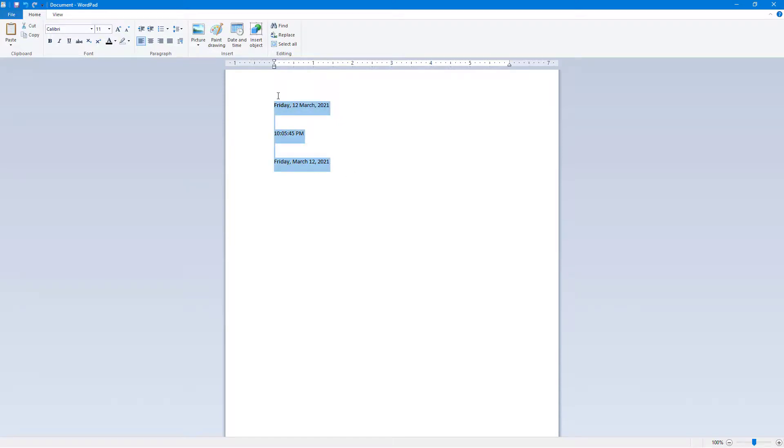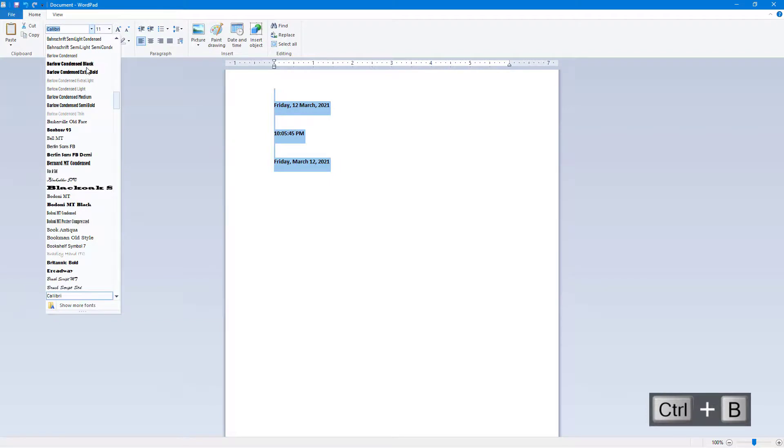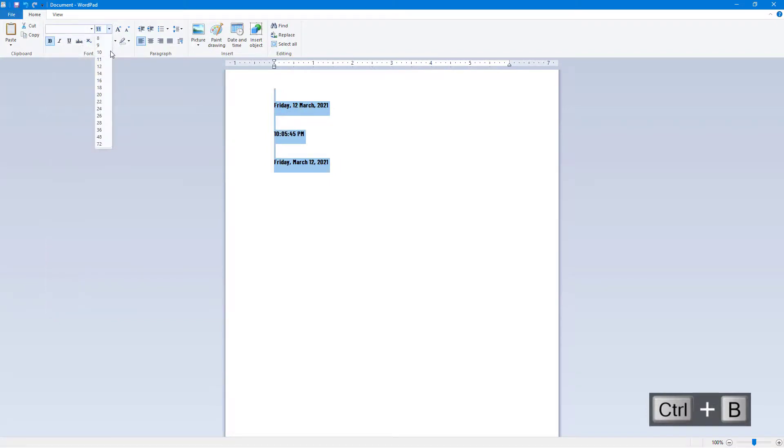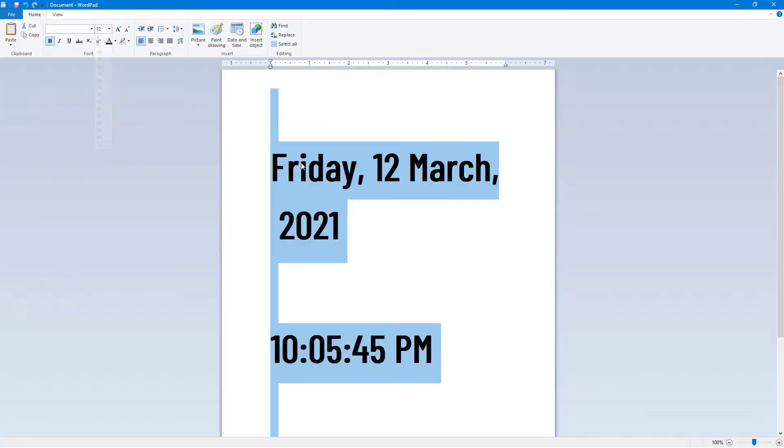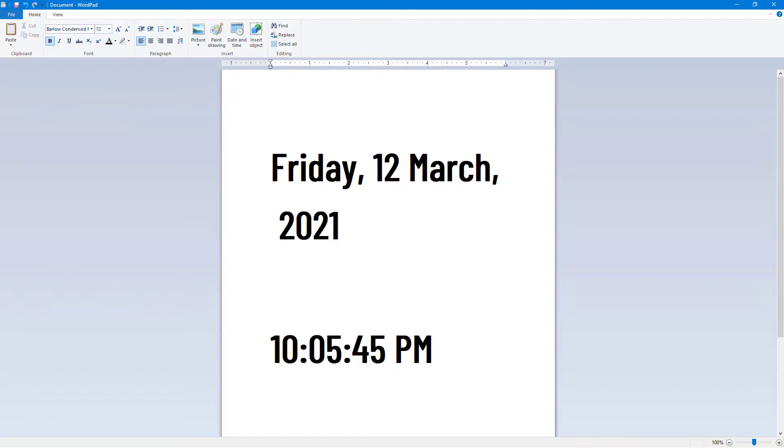Date and time are inserted as regular text, so you can bold this out, change the font, and change the size as well.